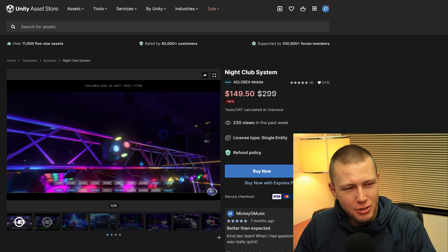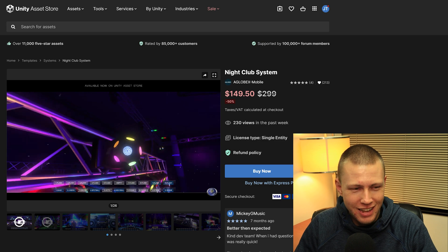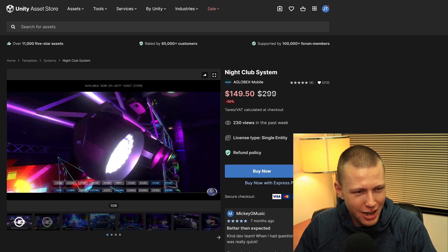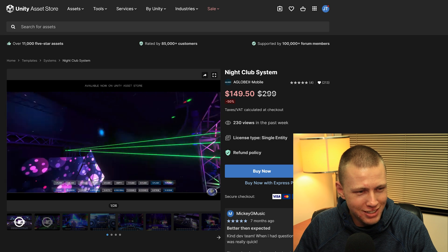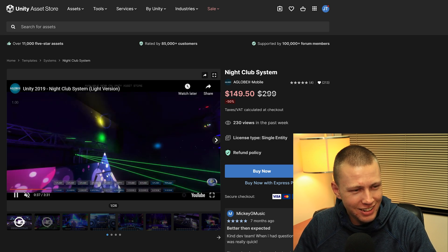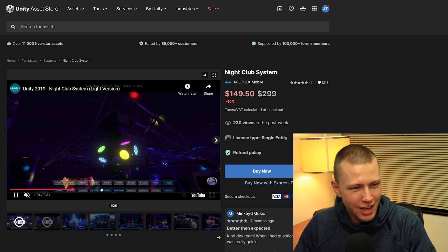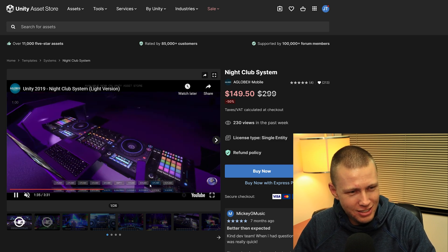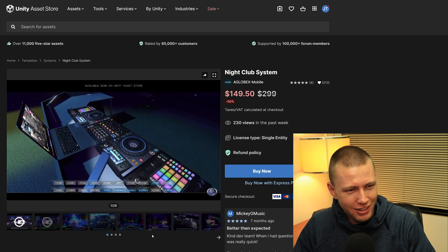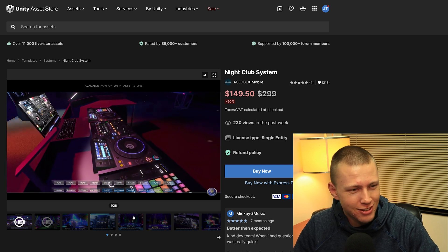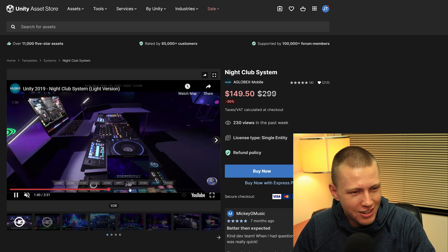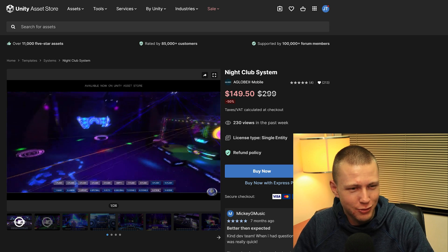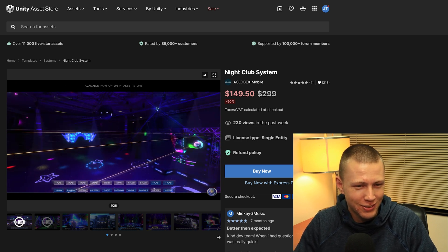There are all sorts of wild things you can find on the Asset Store, such as a Nightclub System. If you're making a game set in a nightclub, this is exactly what you want — you can have realistic simulated lights. I think this is awesome. This is what the Unity Asset Store is all about: you find these incredible things that someone spent a ton of time going over the very fine details on.